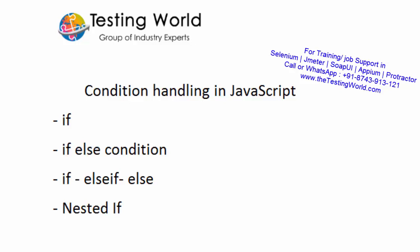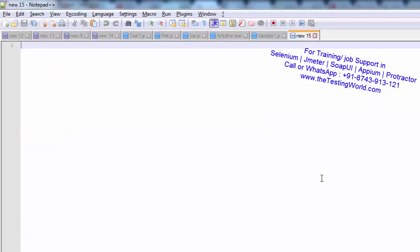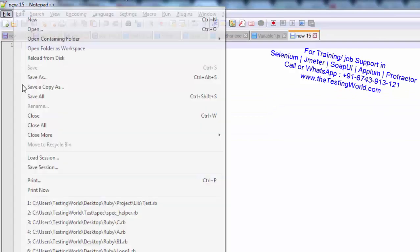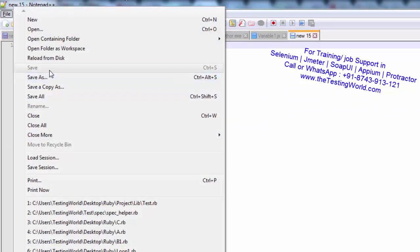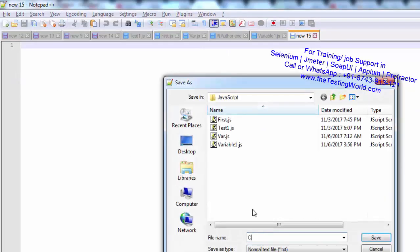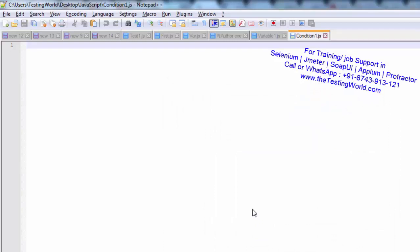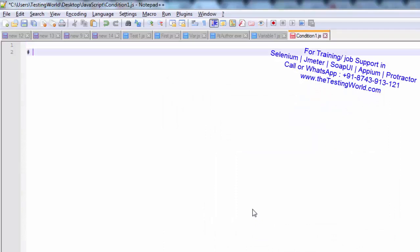I am moving to Notepad++ and I am going to create a new file. I am saving this file with the name condition1.js. I have saved this.